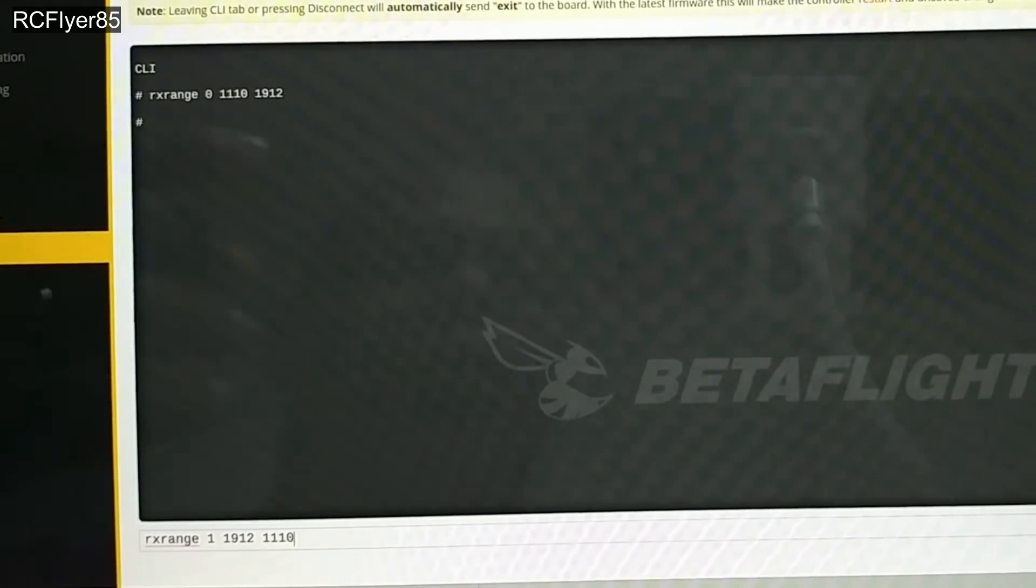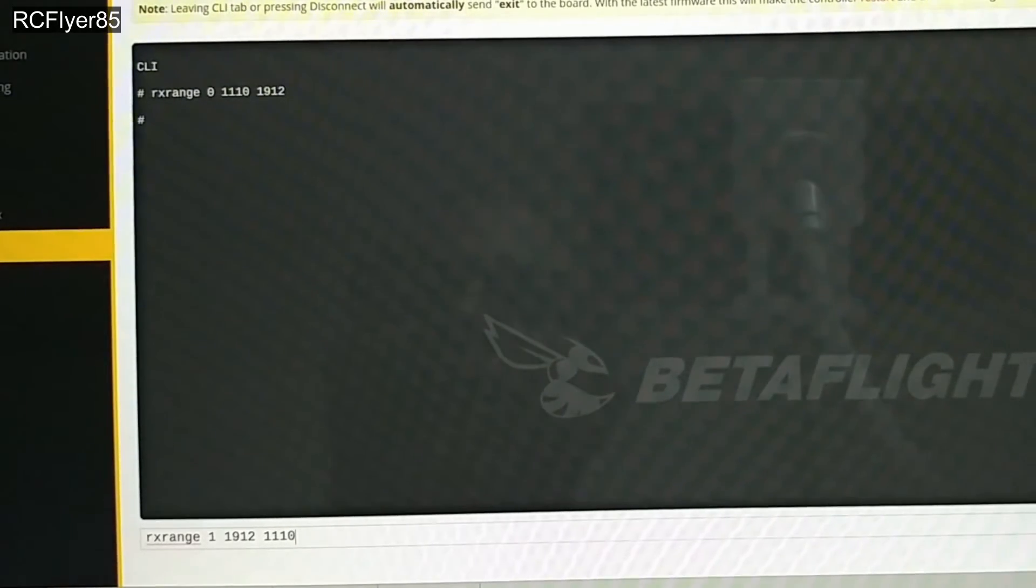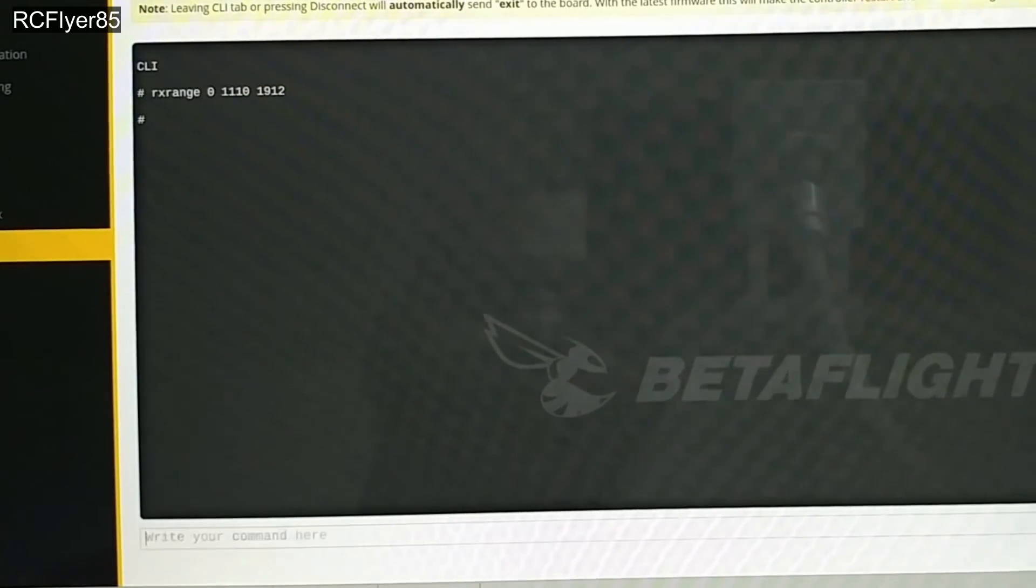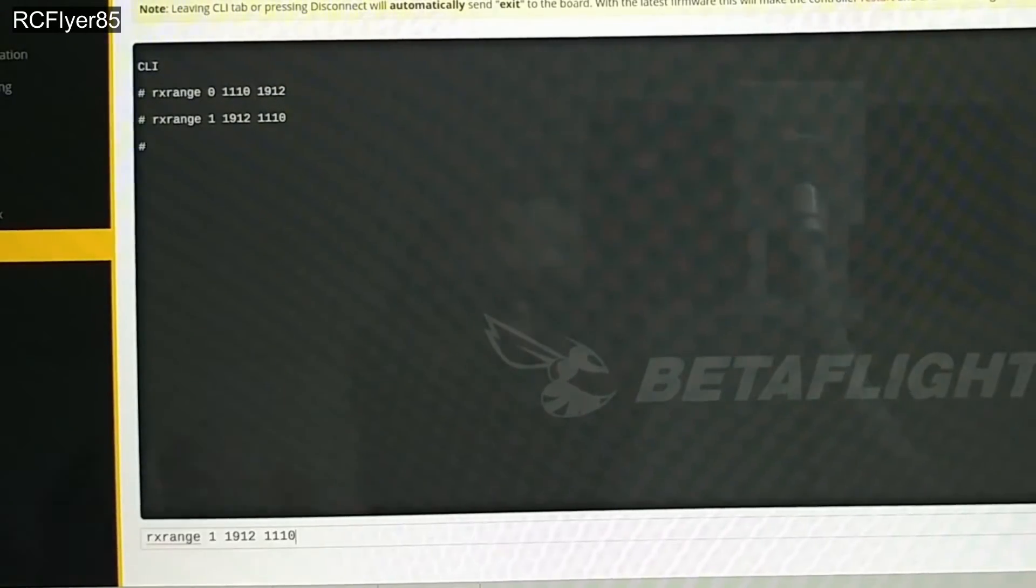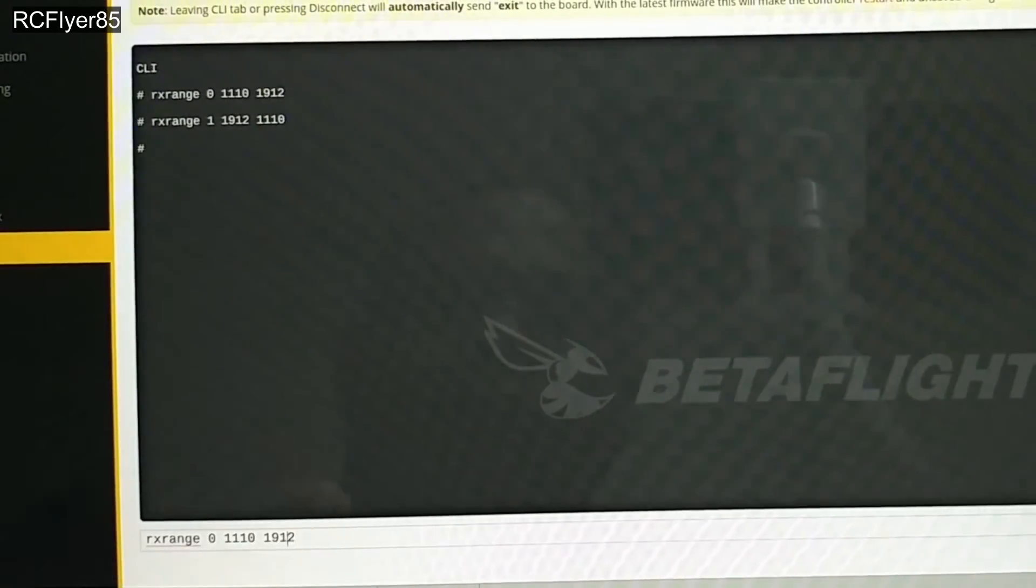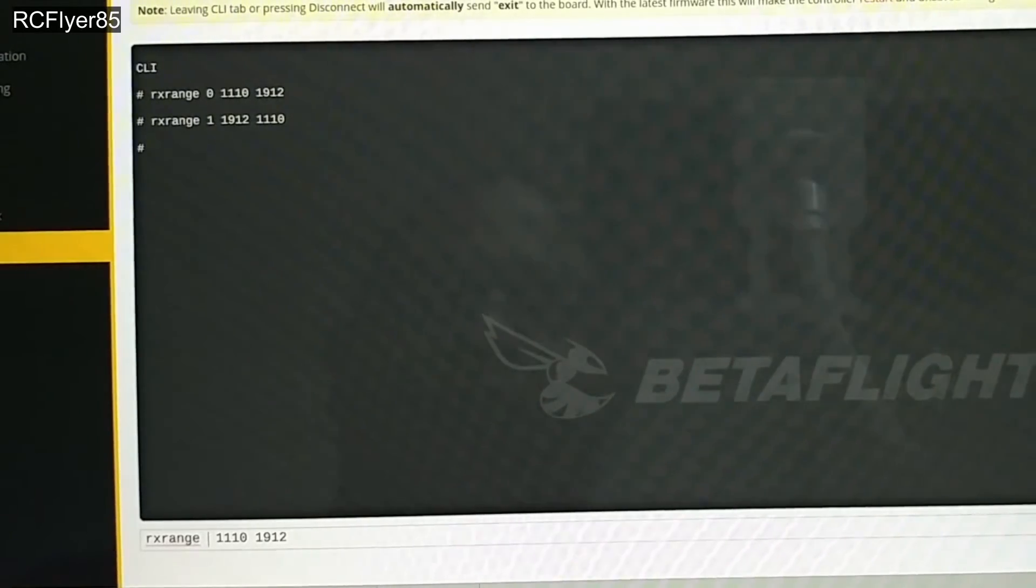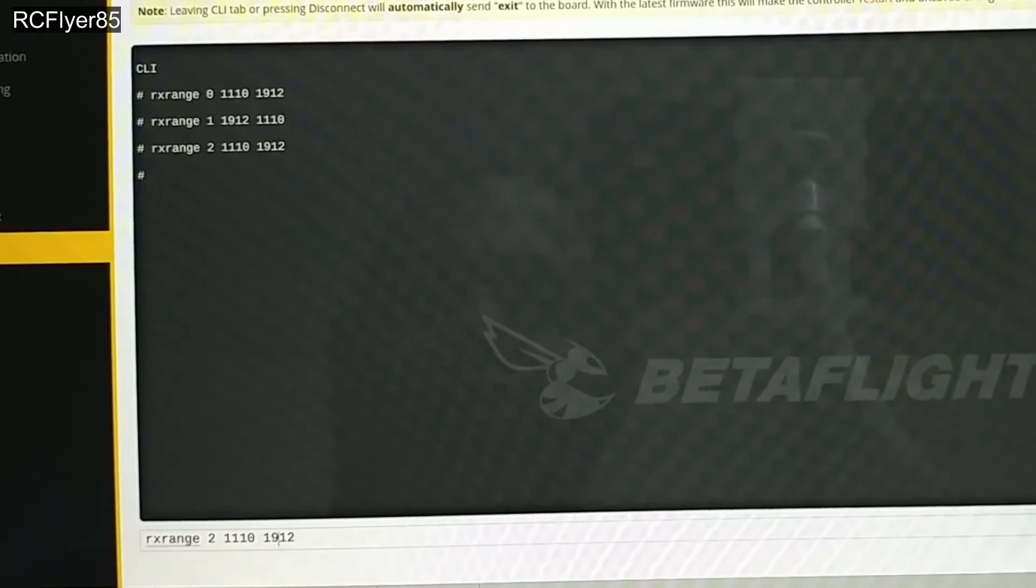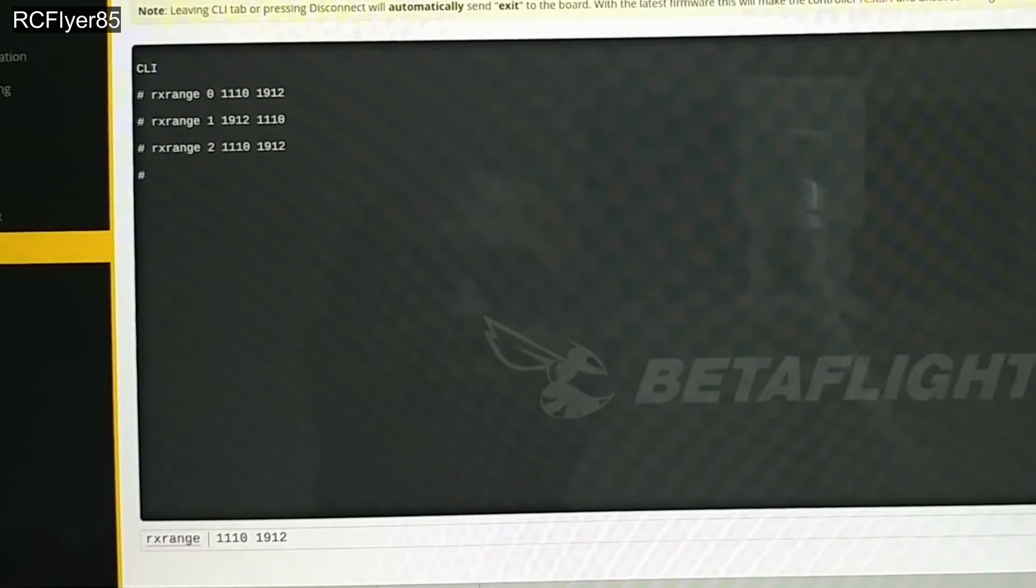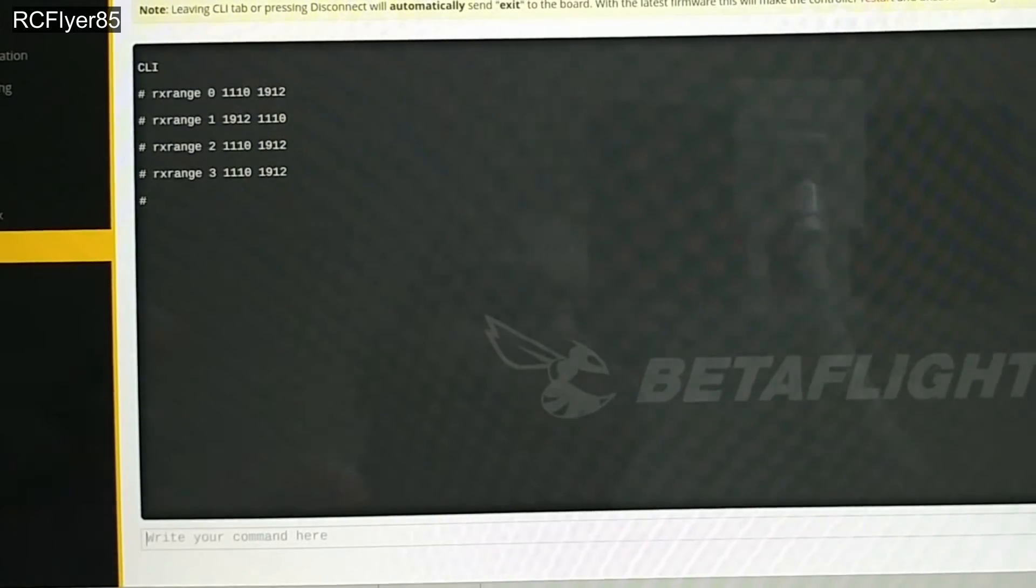I know you can do that in most transmitters, but here's a simple way. Go ahead and press enter on that. Go back up again and like I said, do it the quick way, just change the number right here. Press enter for all of your channels, zero through three.